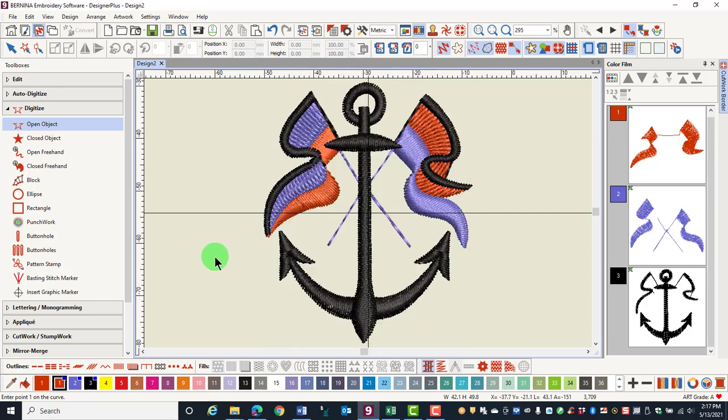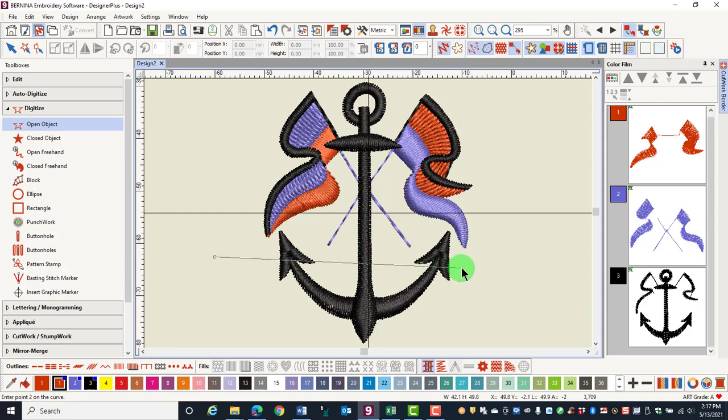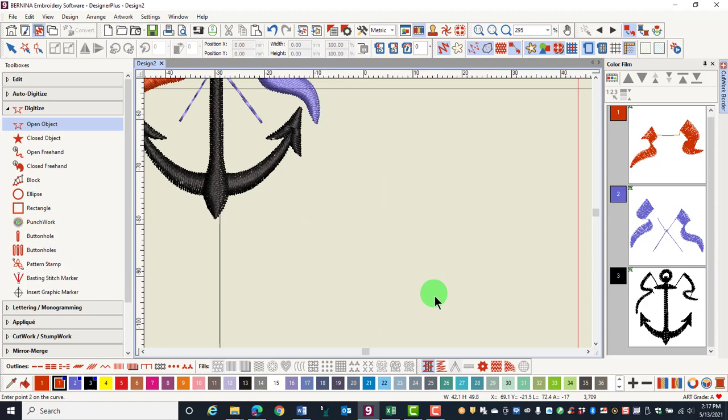If I'm digitizing, notice how the position changes in the status bar.